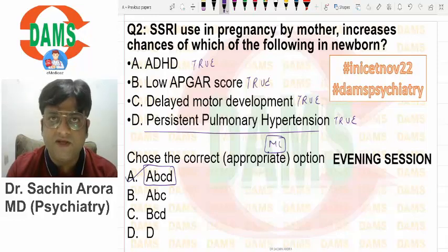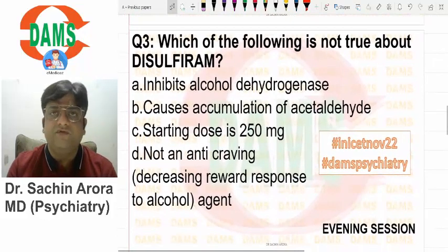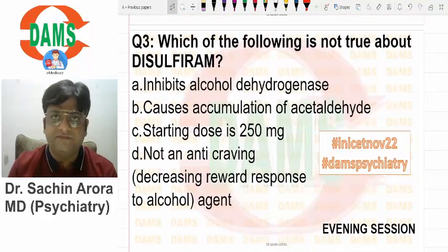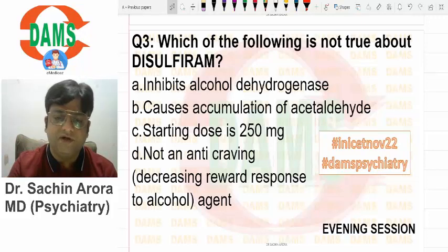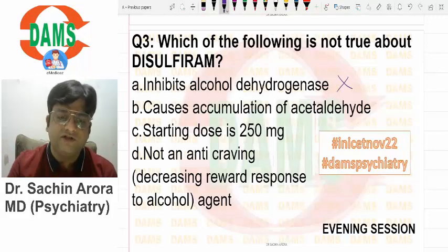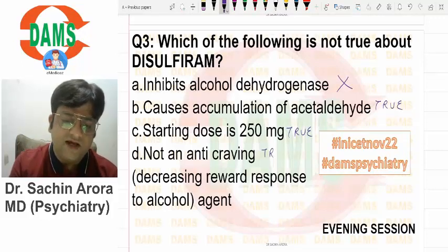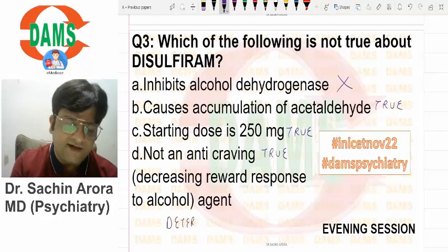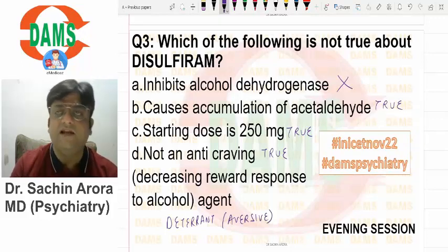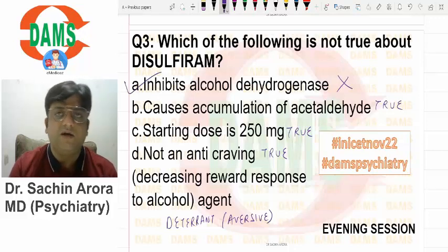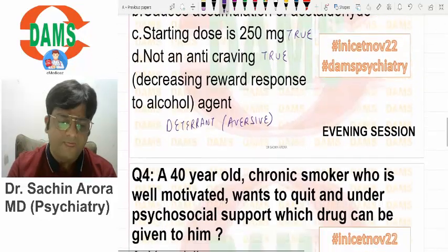Which of the following is not true about disulfiram? Disulfiram is an aldehyde dehydrogenase inhibitor — not an alcohol dehydrogenase inhibitor. Alcohol is converted to aldehyde, and aldehyde dehydrogenase inhibition causes accumulation of acetaldehyde. The starting dose is 250mg. It is not an anti-craving agent; rather it is a deterrent — aversive therapy that repels alcohol. Anti-craving agents are acamprosate and naltrexone.